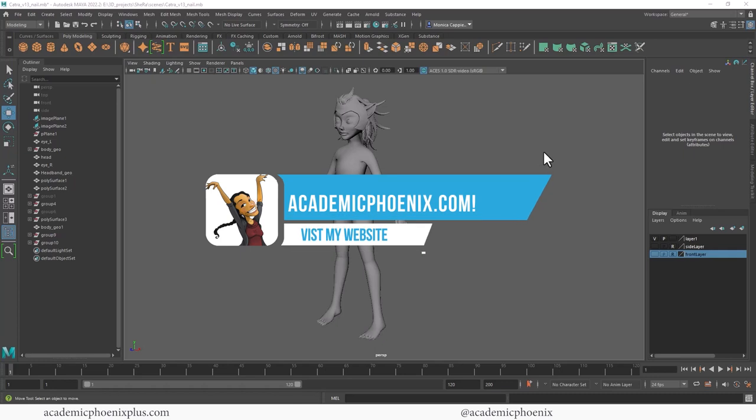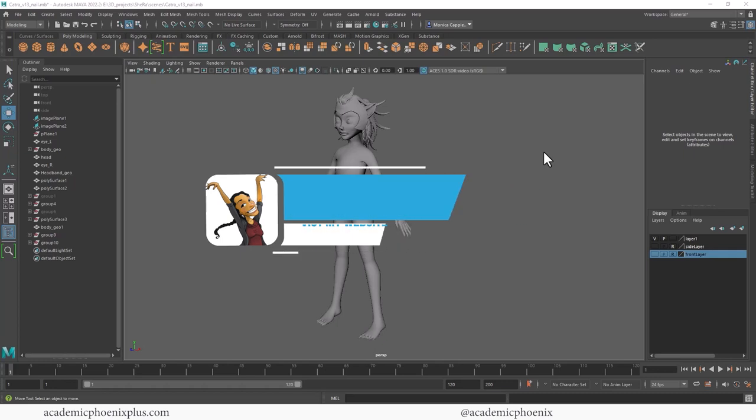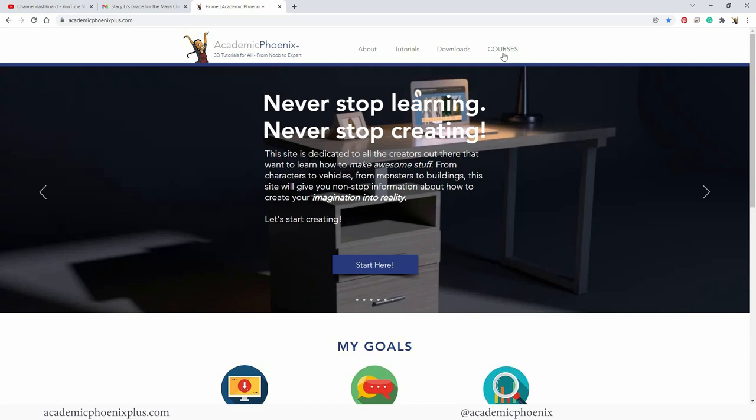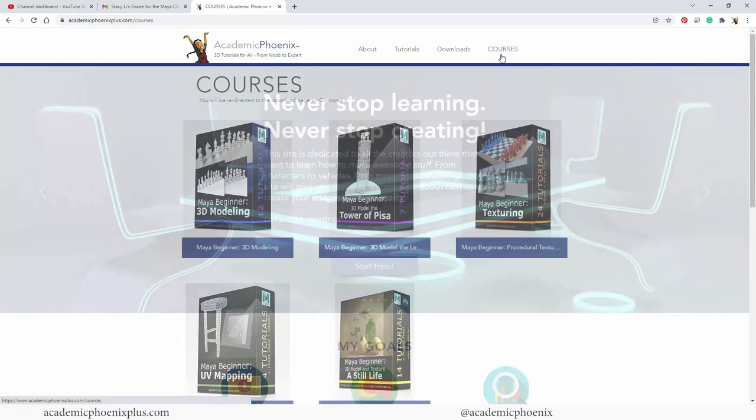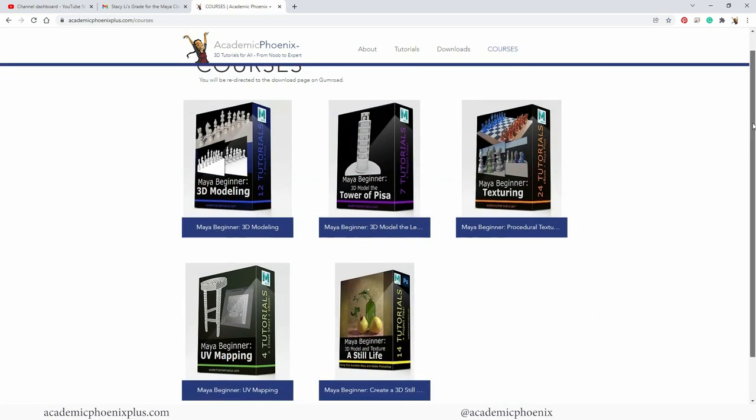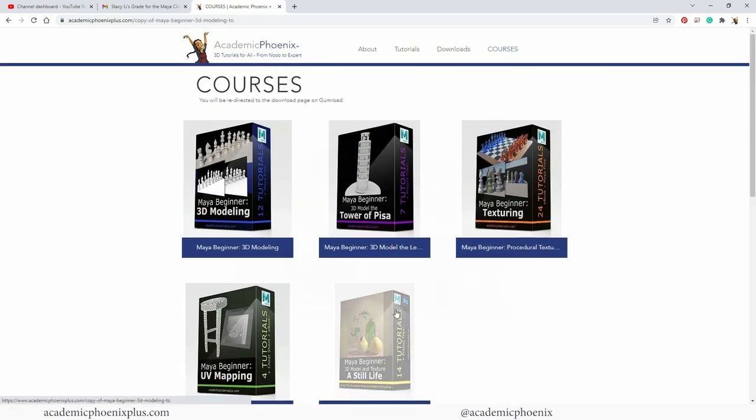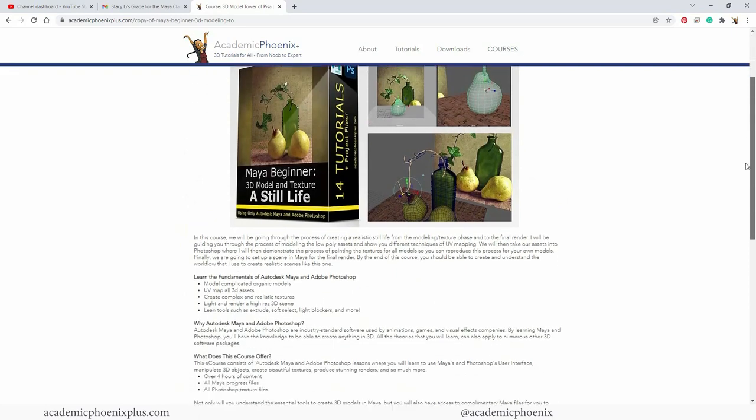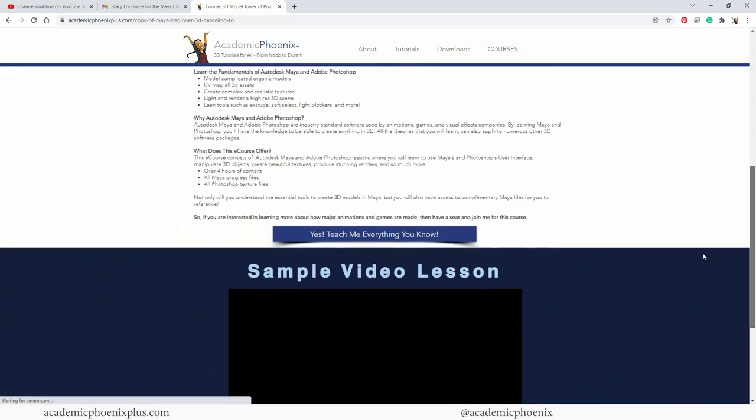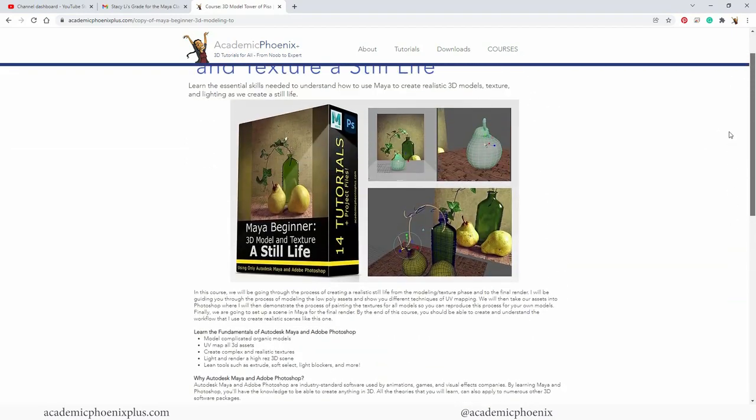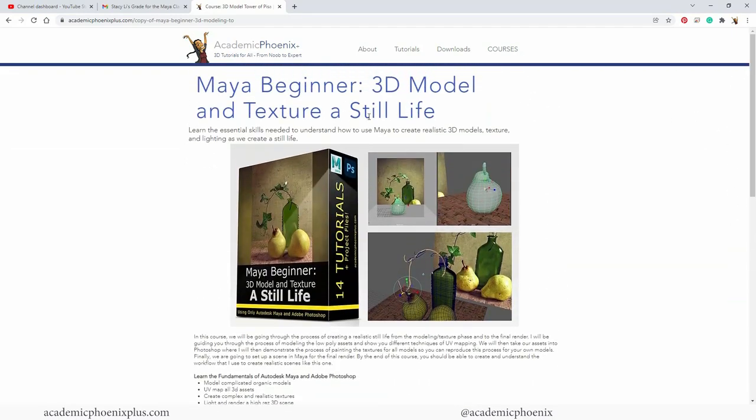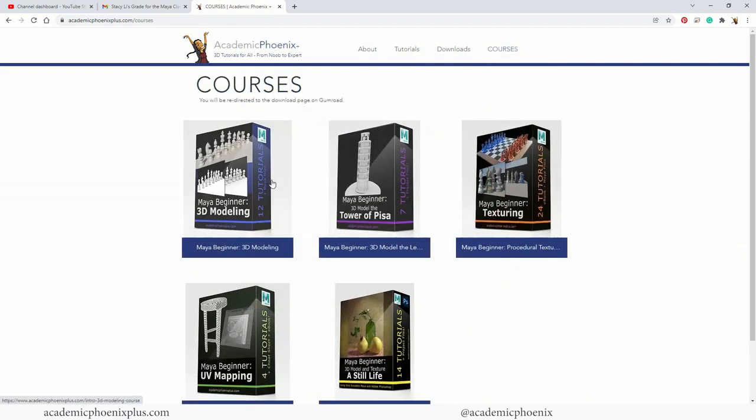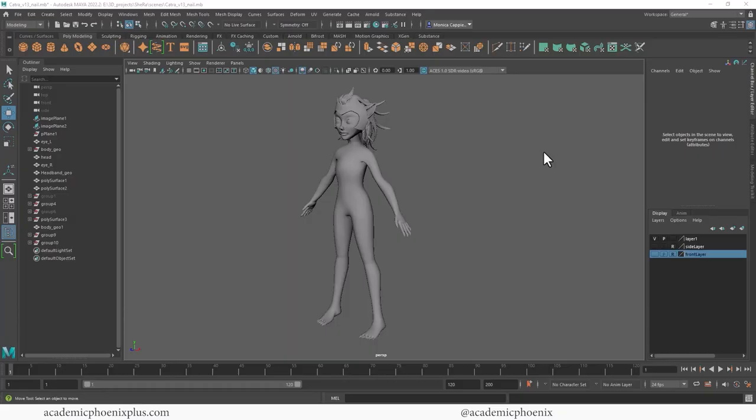While you're there, take a look at my e-courses—they're deep dives into Maya, including modeling, texturing, UV mapping, and so much more. Please purchase an e-course—that's another way of supporting me, which would be amazing. Thank you so much for watching, I really appreciate it. Keep creating and I will see you next time.